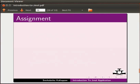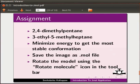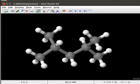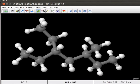Using the Jmol model kit function, make models of the following molecules: 2,4-dimethylpentane and 3-ethyl-5-methylheptane. Minimize the energy to get a stable conformation. Save the image as .mol file. Rotate the model using the rotate molecule in the toolbar. Your completed assignment should look as follows.